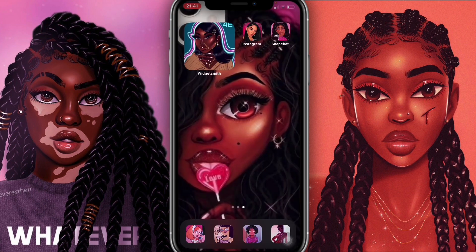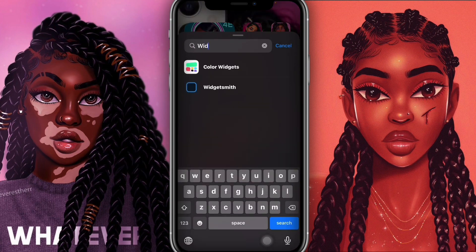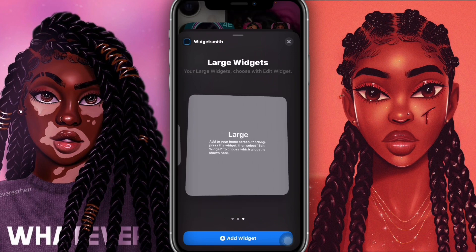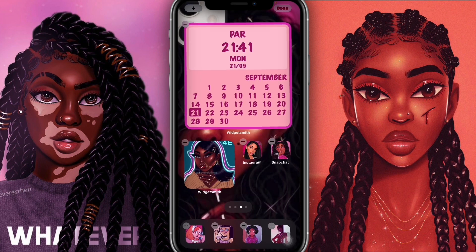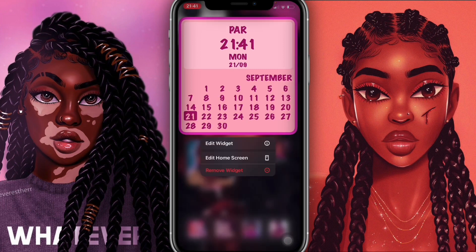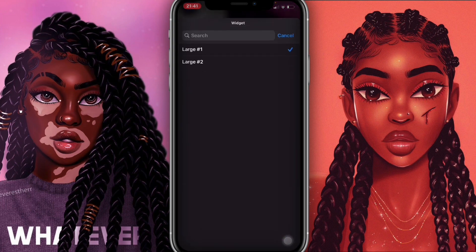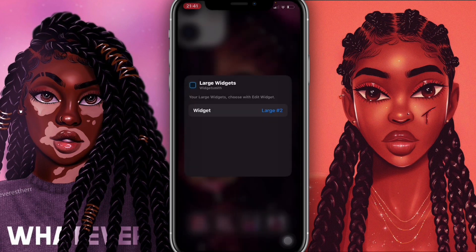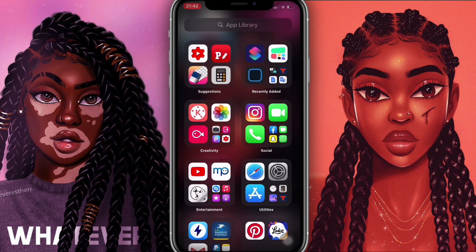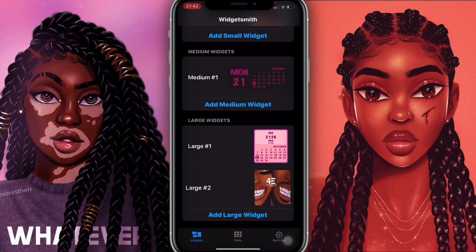I'll go back to the home screen, hold it down, click the plus sign, search for WidgetSmith, and this time add a large widget. It added back the calendar from my previous page, so I'll hold it down, click 'Edit Widget', change the photo to 'Large Number 2'. But I'm not really feeling this one, so I'm going to change it.